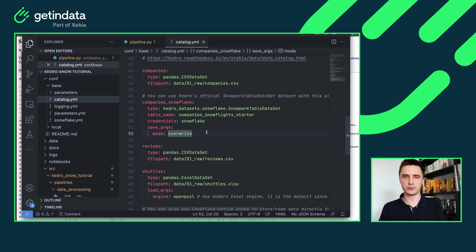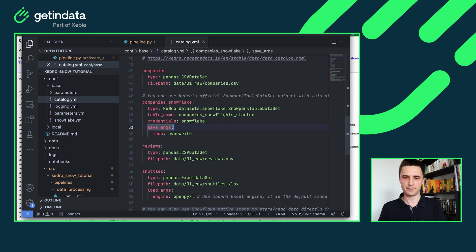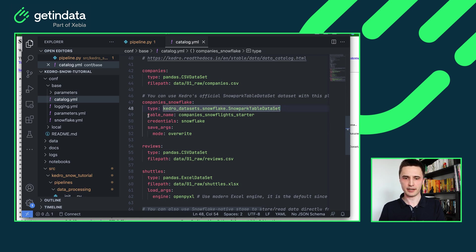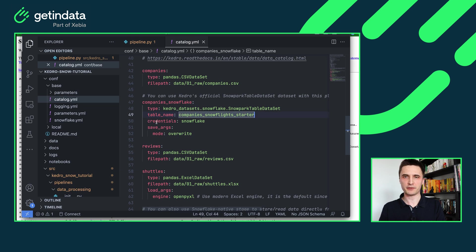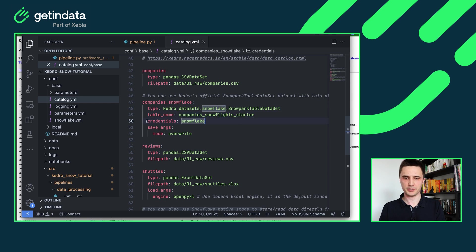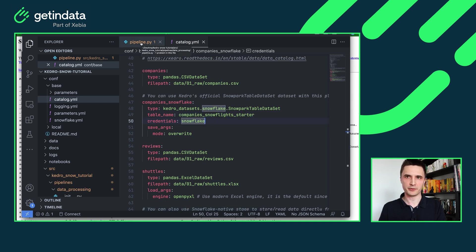you will see that the input data set was companies loaded from my local file but I'm uploading it to Snowflake using the Snowpark table data set. This is the official data set provided by Kedro team and I'm defining table name which will be company Snowflake starter and also I'm referring to the same credentials that our plugin uses. So here credentials Snowflake.